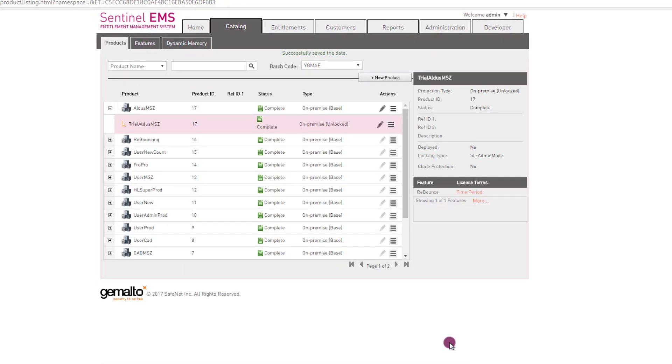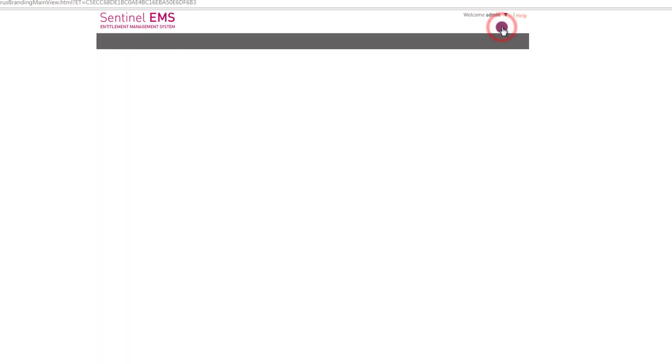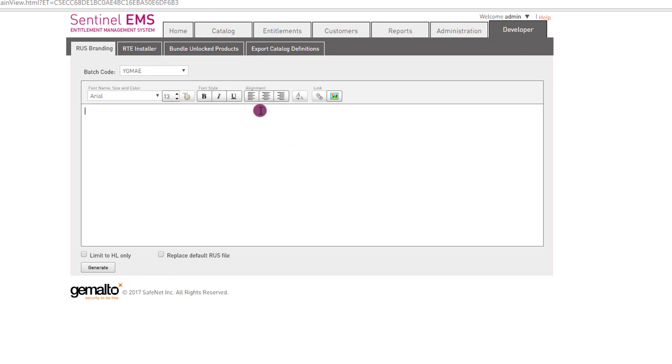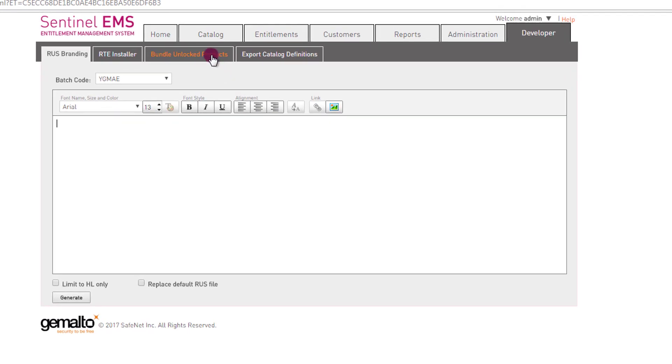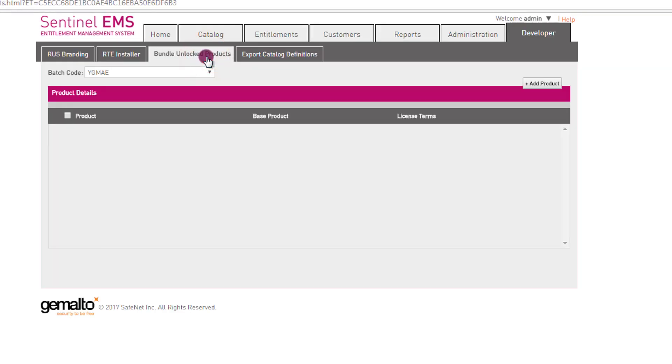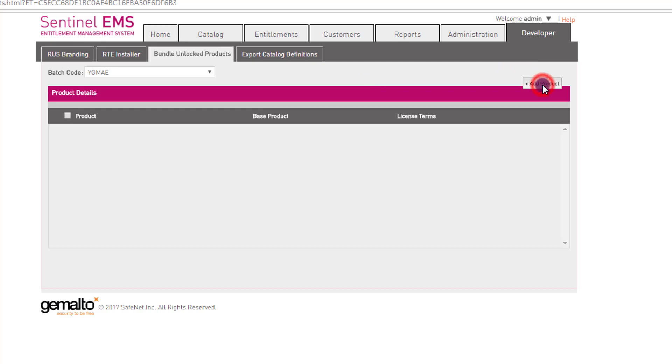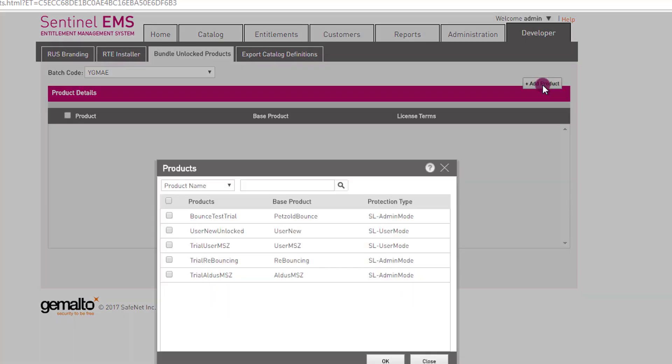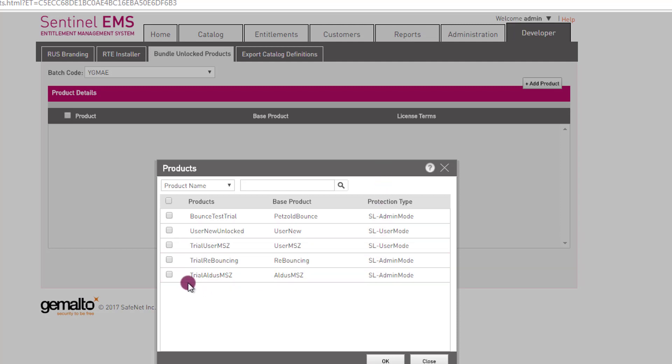Now I move to the developer tab to issue this license. The first thing is I need to go here to bundle unlocked products. I select my batch code, it's already selected. I press add products. I will see in this list only the trial products. And I select this one, Trial ALDUS-MZ. And I press OK.